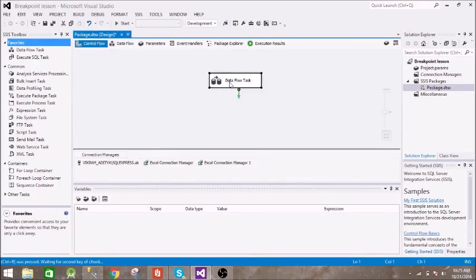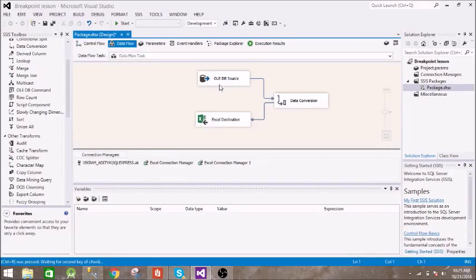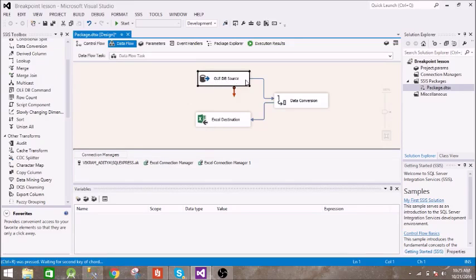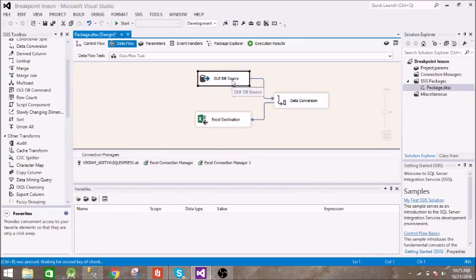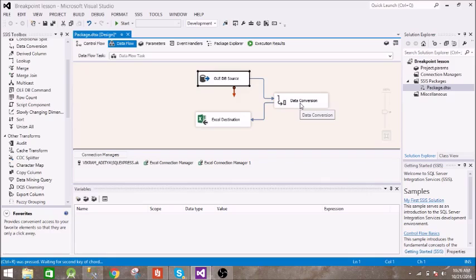So we have this data flow task. Inside this we have OLEDB source and the data has been passed to data conversion and then it has been passed to excel destination. In the data source we have one table called computer rescue and in that table we have only one column. The name of the column is name and the names have been passed to this data conversion where it has been converted to unicode string and then it has been passed to excel destination.